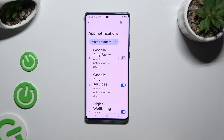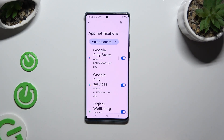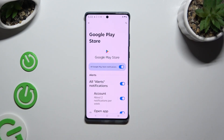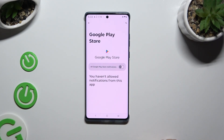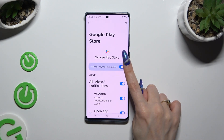To switch them back on, hit the same — now grey — switcher. If you want to, you can also just tap on any app available on the left and manage all notifications from there.